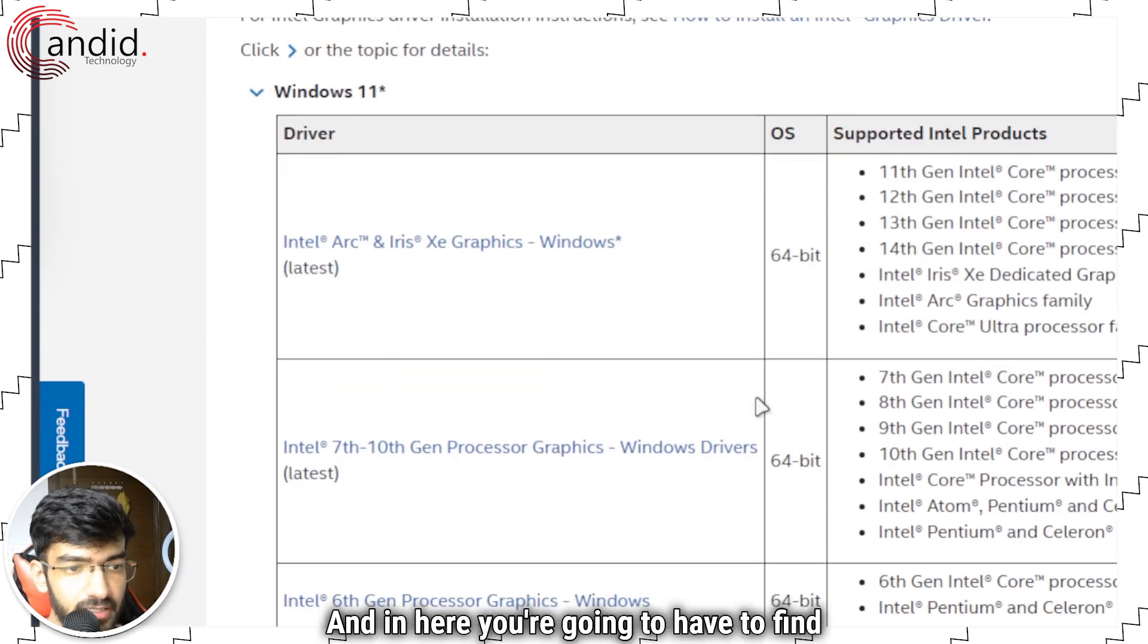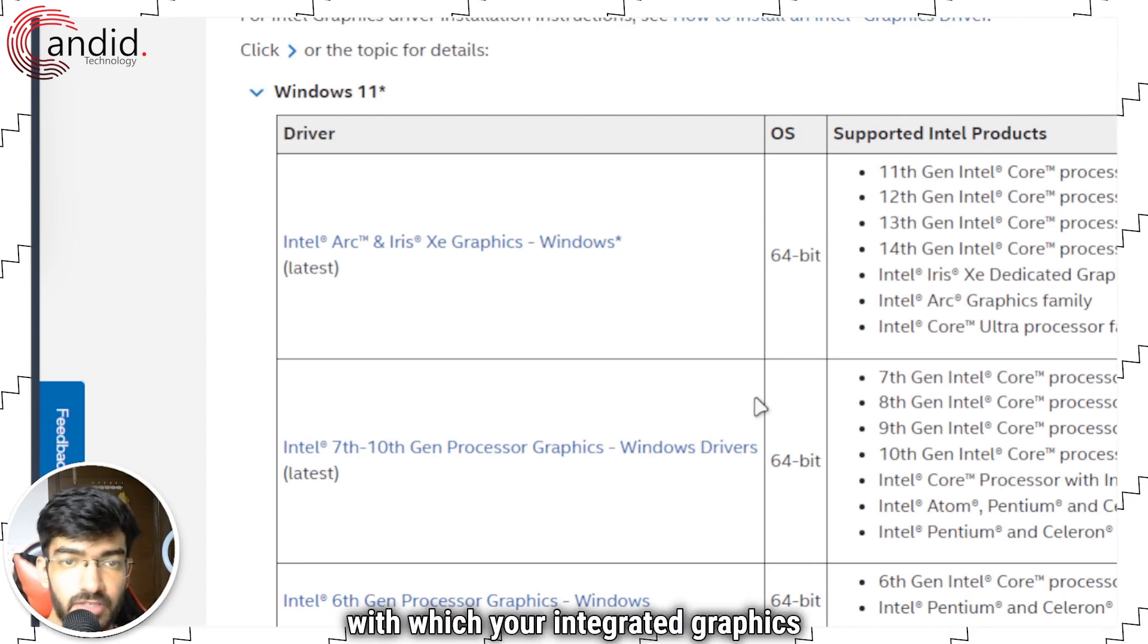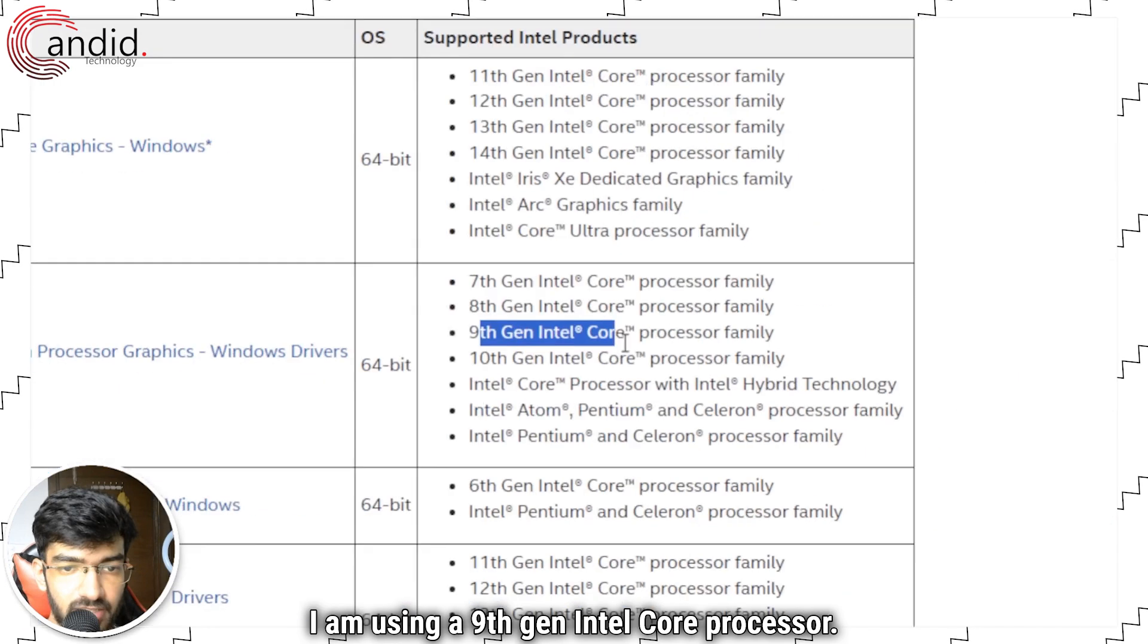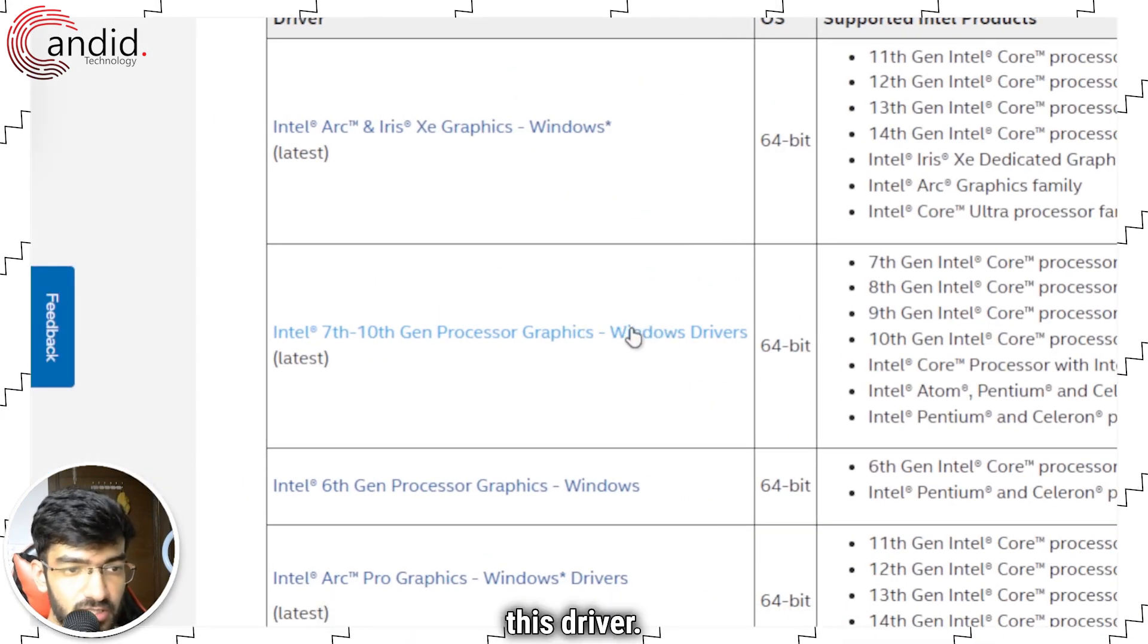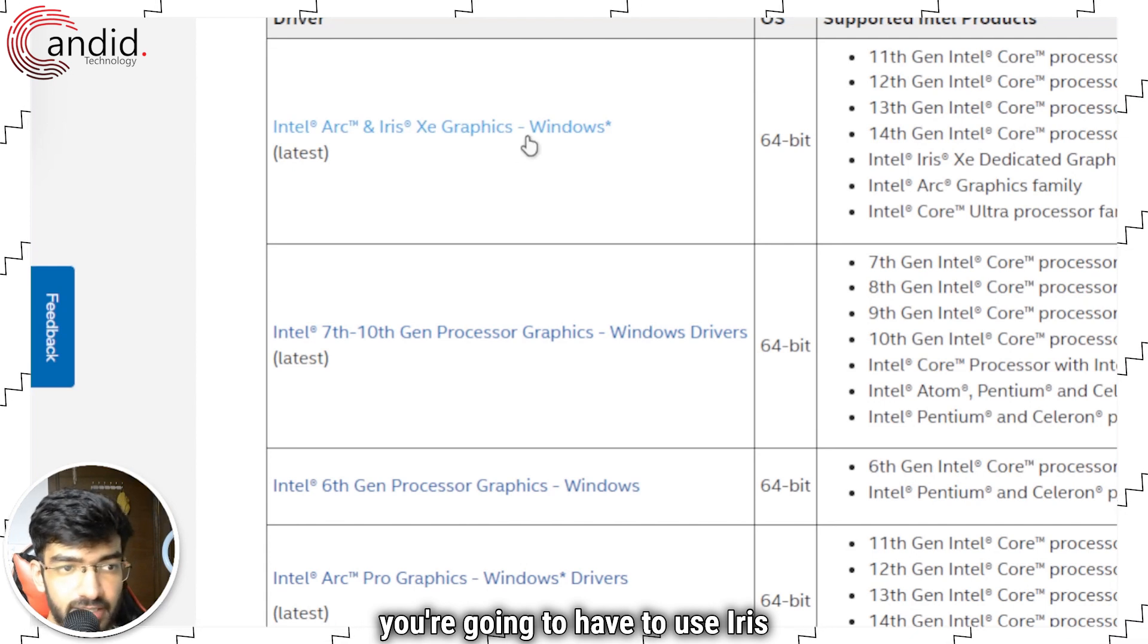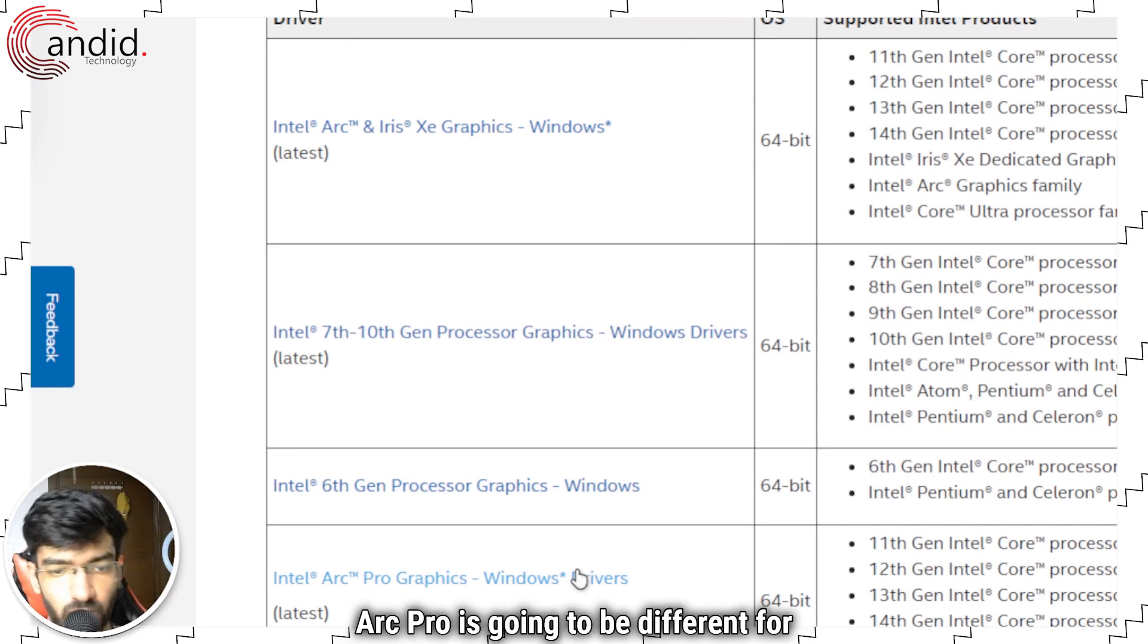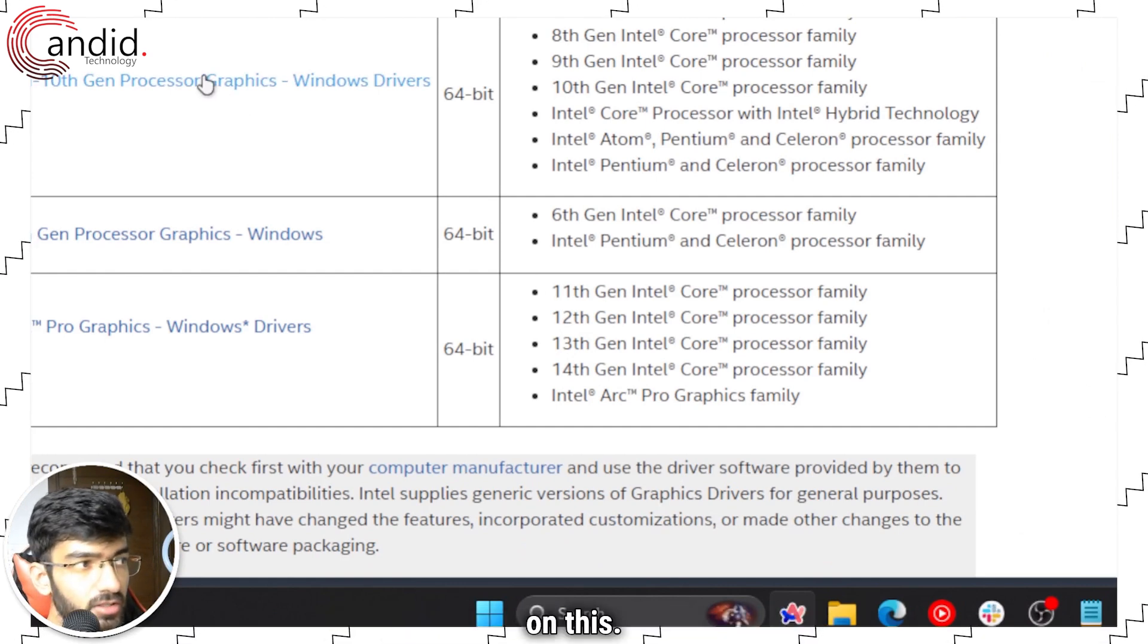In here you're going to have to find out your processor family with which your integrated graphics are attached. For example, I am using a 9th gen Intel Core processor, so for me I'm going to have to be using this driver. If your processor falls into this category, you're going to use Iris Xe or Intel Arc. If you have a 6th gen processor, that's going to be different. Arc Pro is going to be different for these given processors. I'm just going to click on this.